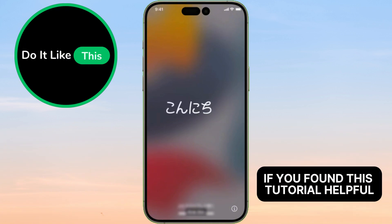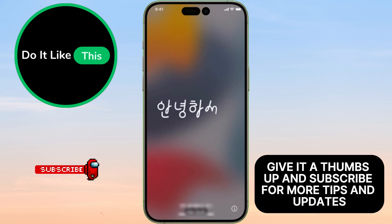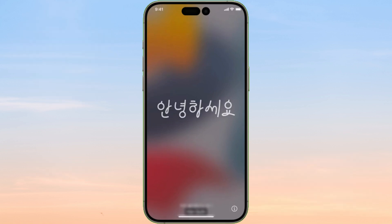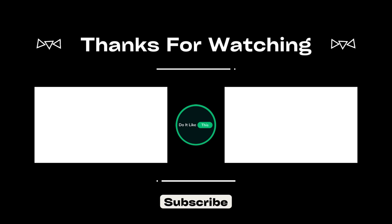If you found this tutorial helpful, give it a thumbs up and subscribe for more tips and updates. Let me know in the comments if you have any questions, and I'll be happy to help. Thanks for watching, and stay safe out there.